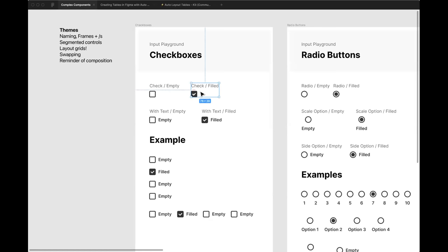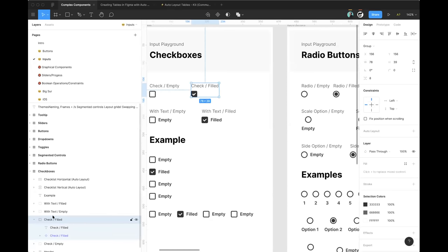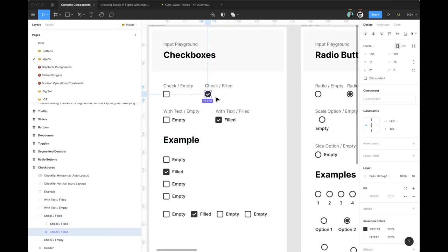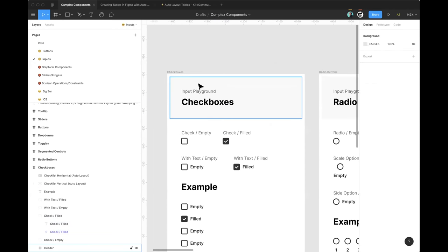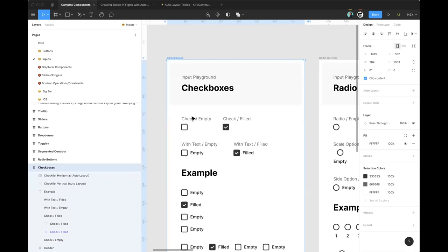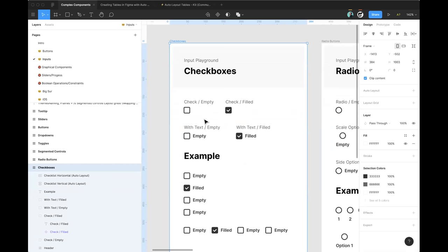For example, you can see 'check slash empty' and 'check slash fill' clearly labeled. Bringing the UI back, I just have a little text label and then the component below it in the layers list. When I think about naming, it's really a usability challenge. You're building components for others on your team, so think about: if I were a designer looking for a checkbox, what would I search for and where would I expect to find it?